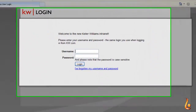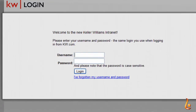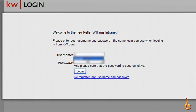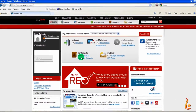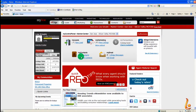Go ahead and log into your eEdge account from kw.com, which will bring you to your control panel.